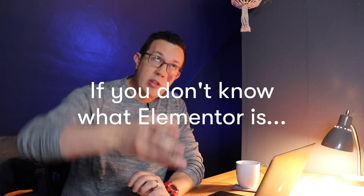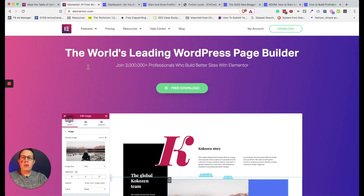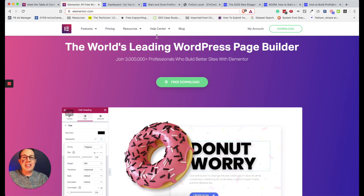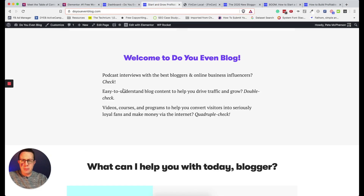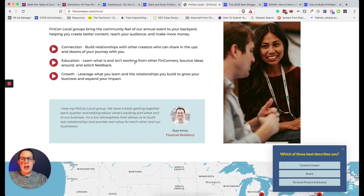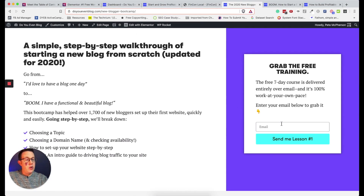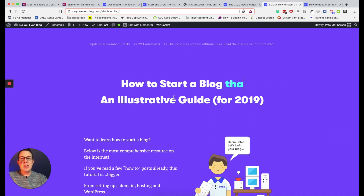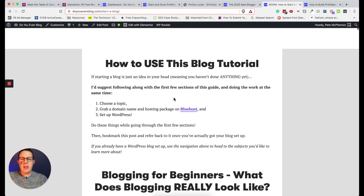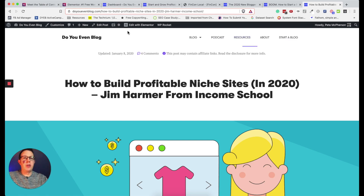First, if you don't know what Elementor is — Elementor is a page builder plugin, but it also does lots of other awesome widgets that you can put anywhere across your entire site. I use it for my homepage, a Fincon local page I built in Elementor, short opt-in pages with form widgets, text, different backgrounds, and lots of other interactive widgets. I built this entire 12,000 word blog post in Elementor, and my entire theme is built on Elementor header and footer.